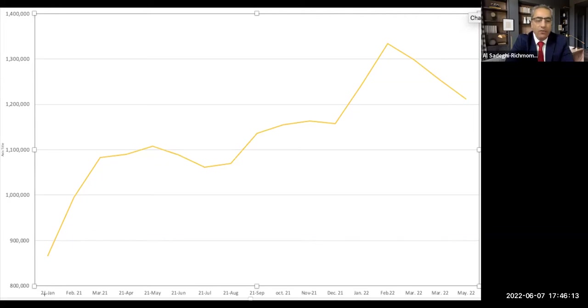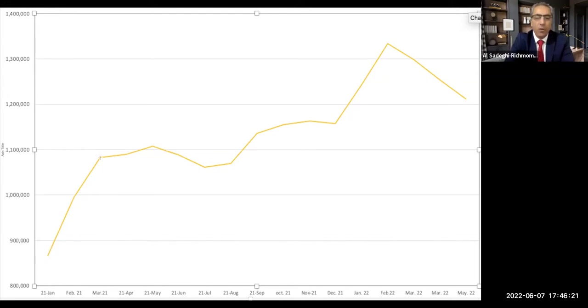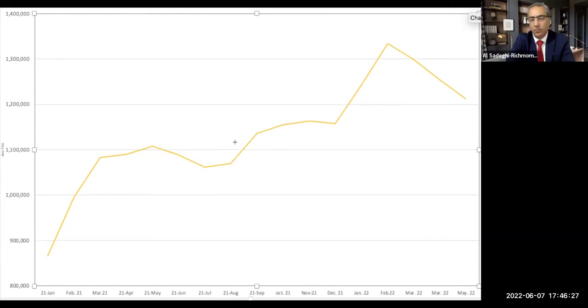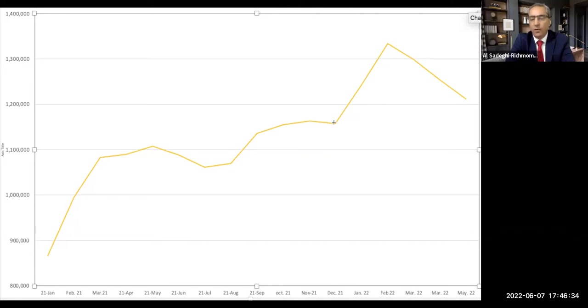From January 2021, it started from just under $900,000, and it jumped sharply till March. And after that, we had a moderate market going up smoothly upwards till January 2022.